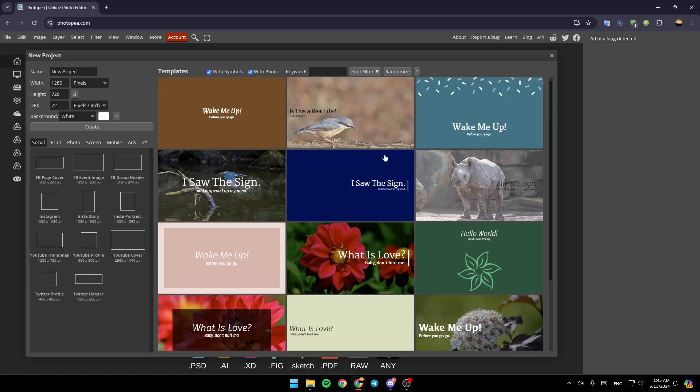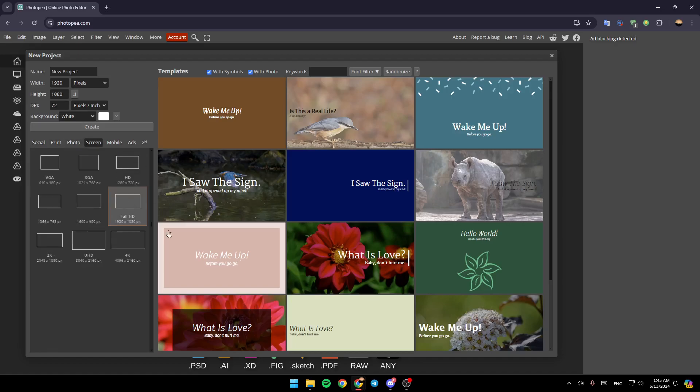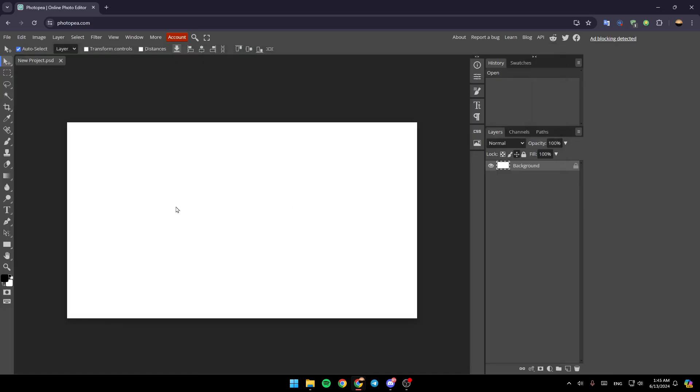So basically, once you're here, as you can see, from here you can choose a name for your project. Here you can choose the width, the height, DPI, and the background for your project. And right here, you're going to find some sizes that you can choose from. For example, I'm going to go to screen, and then choose the size.